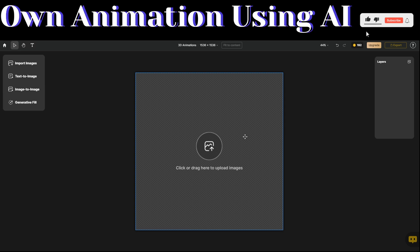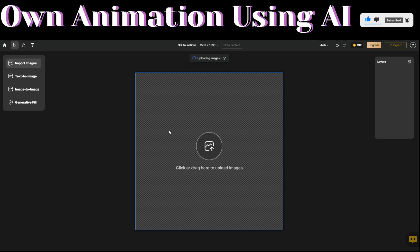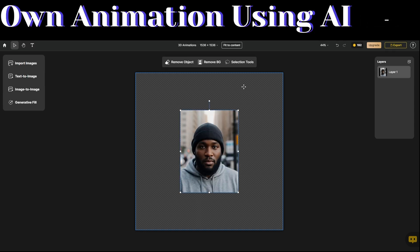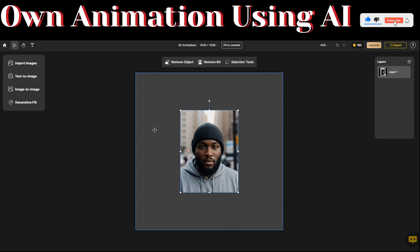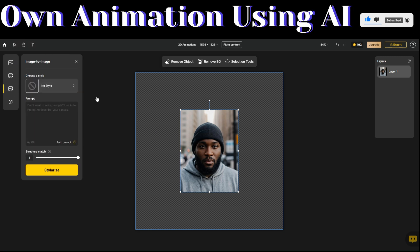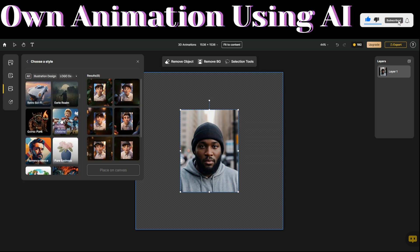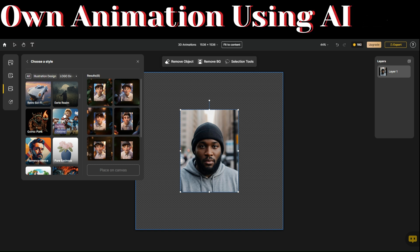To upload an image that we would like to convert into a 3D animation, click on Import Image and then pick the image that you would like to convert. Our image has been uploaded right here. Now, to convert this image into a 3D animation, we're going to click on Image to Image. To start creating a 3D animation, you're going to first choose a style — we're going to choose the Innocent Cutie style.